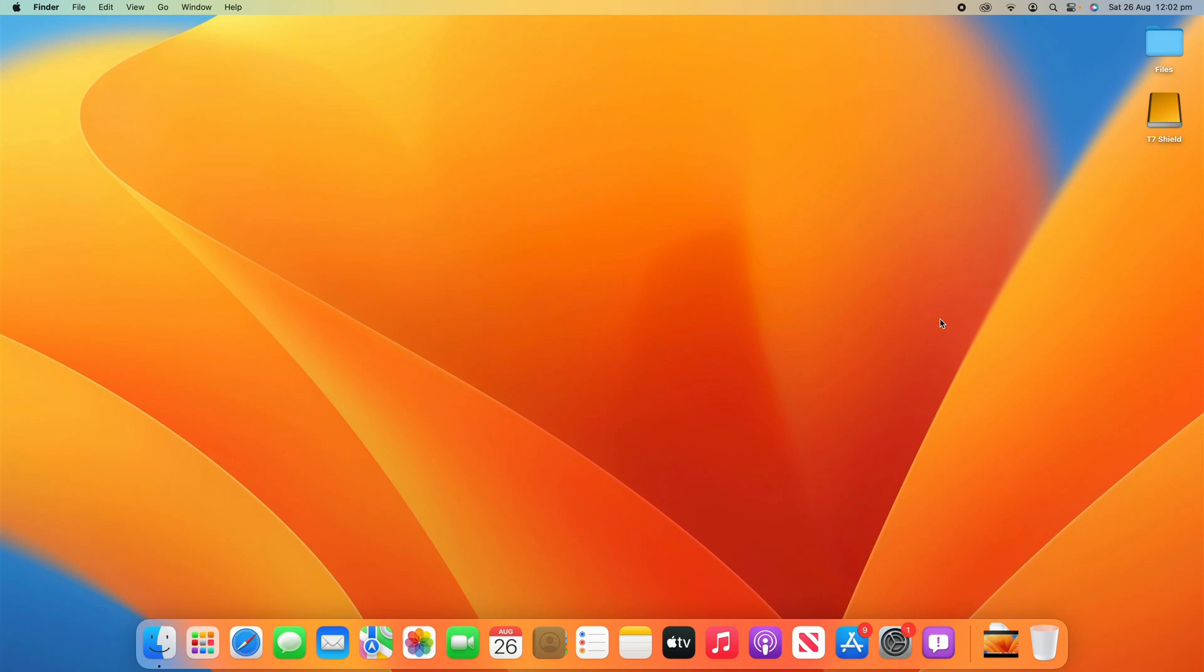Hello and welcome back to another video on Unpacked Technologies. In this video I'm going to be showing you how to clear the cache on your macOS device.